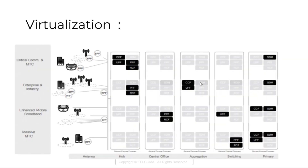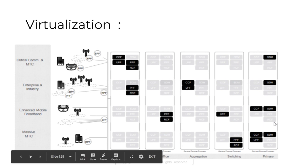This is the virtualization in MTC industries, broadband, and massive machine type communications.